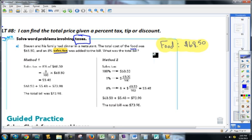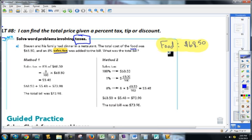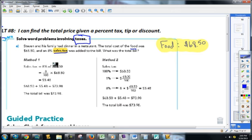No matter what you're buying, you always have to pay a tax, or you have to pay a tip for a restaurant like this. Even if you're buying something like a house or a car, there is a percent tax that you have to pay. It really kind of stinks, but that's the way it is — you'll learn more about that when you get older.